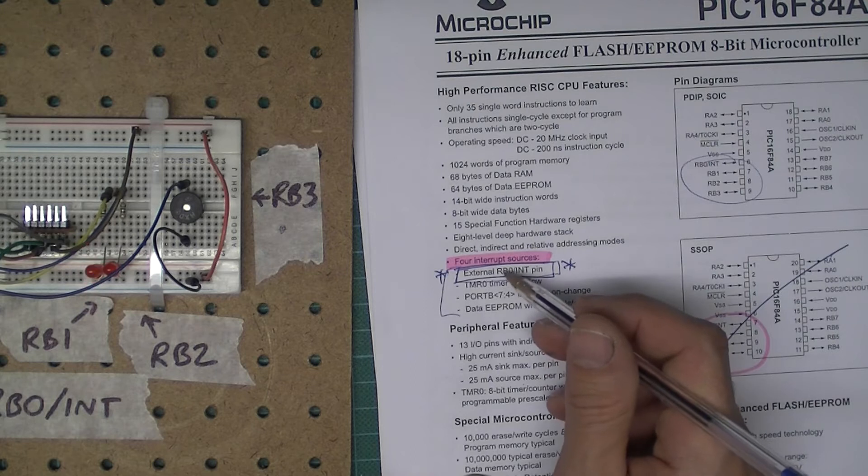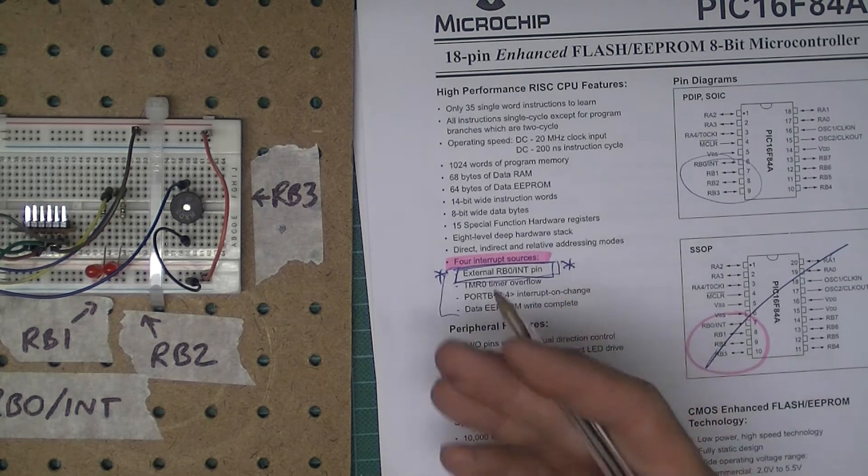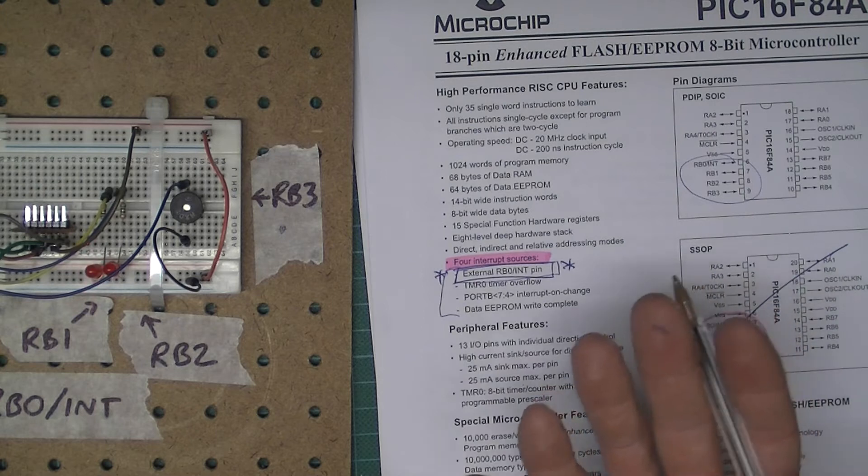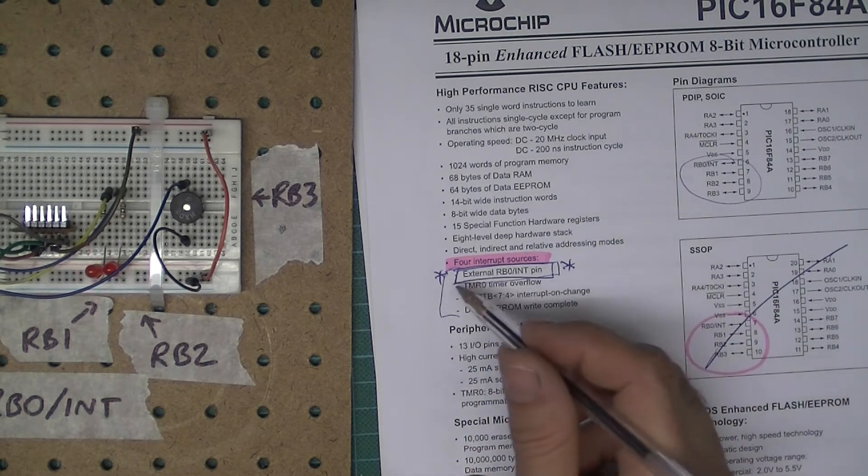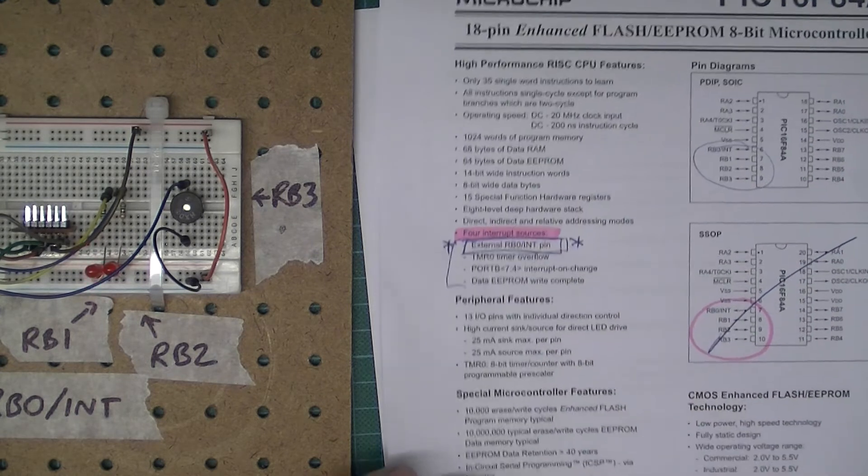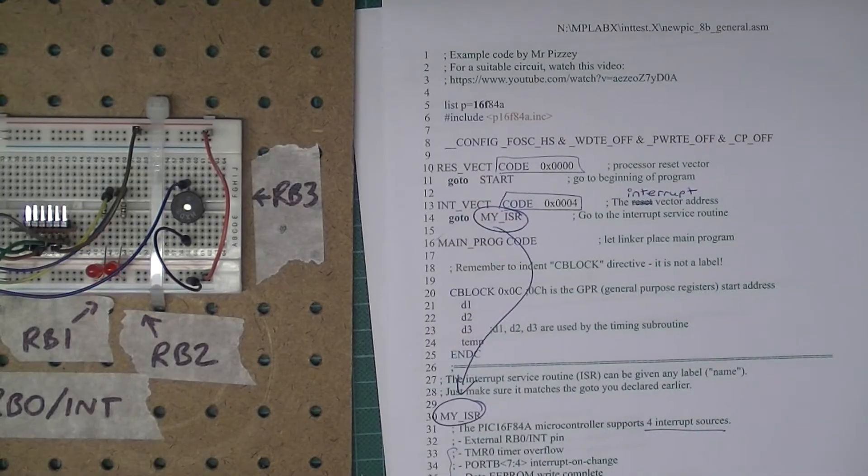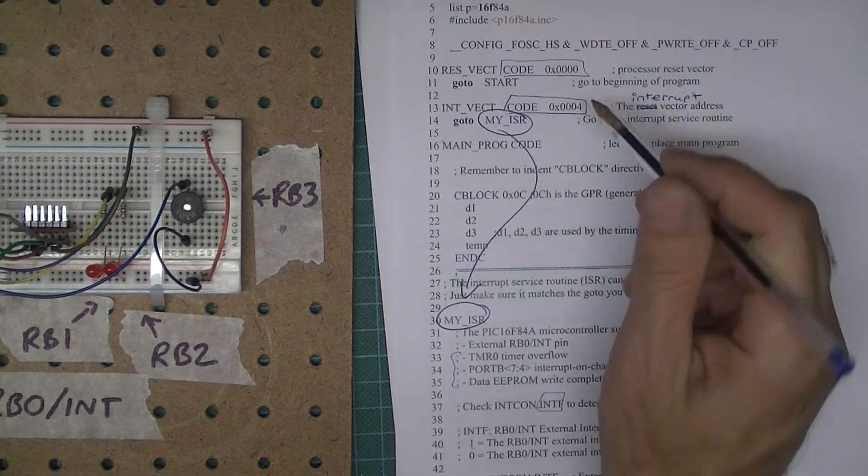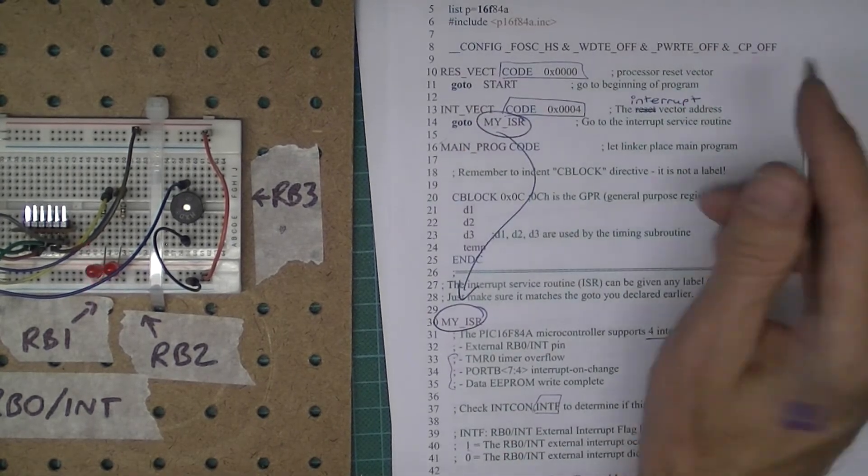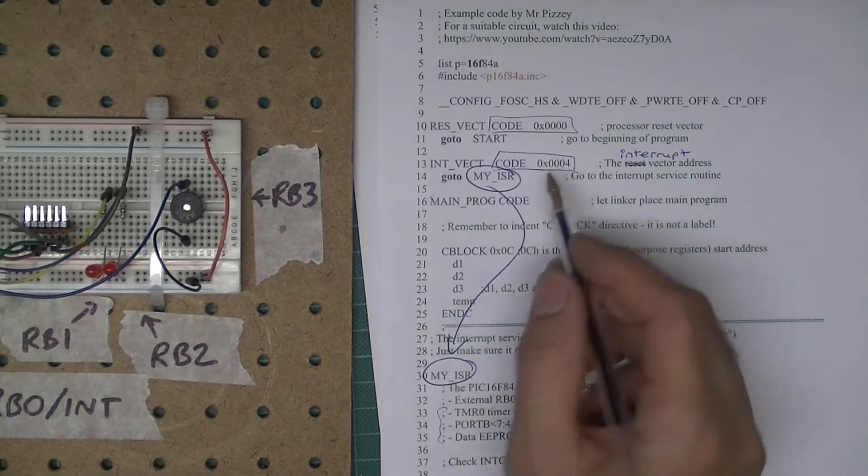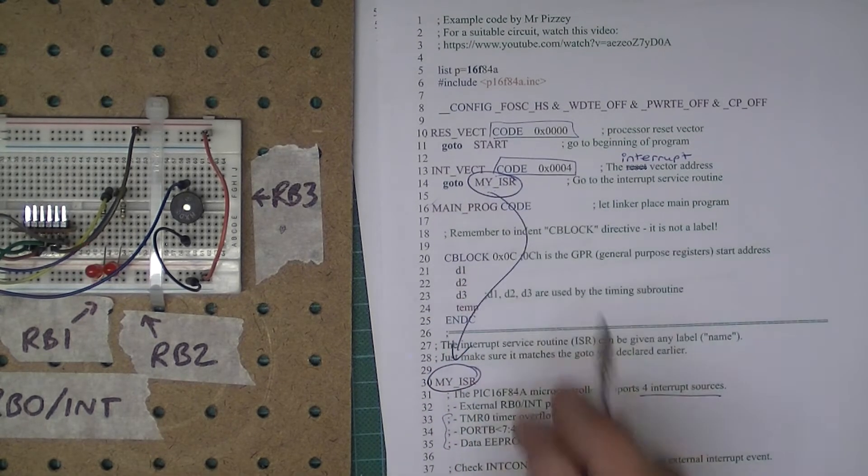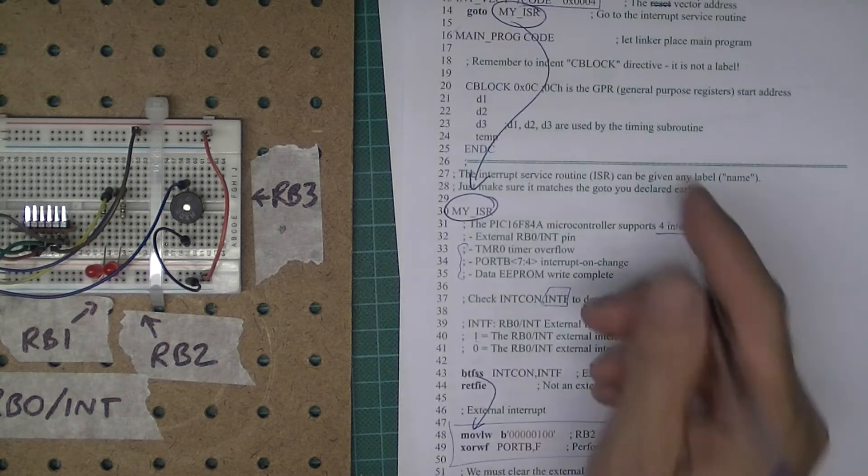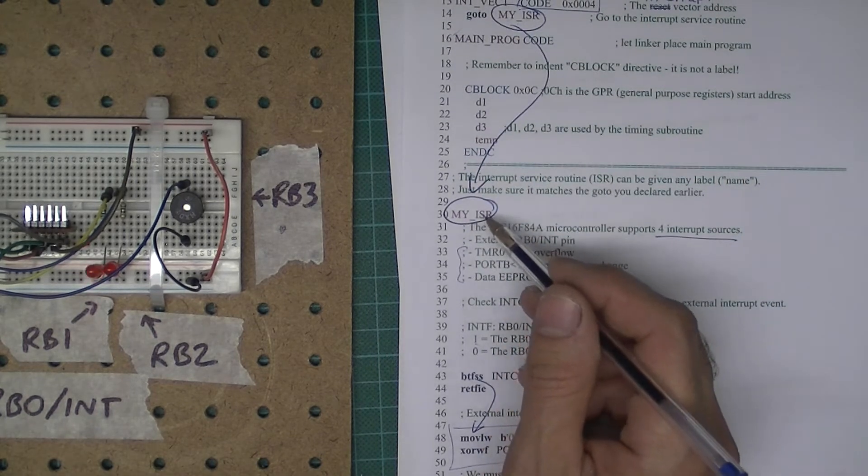We need to determine in our interrupt service routine, the code we write to service the interrupt, we need to determine whether it's the interrupt that we're interested in or whether it's one of the others. Let's say that an interrupt has occurred, so program counter has changed to four, and at that address we've got an instruction to go to the MyISR label. So we jump to MyISR.